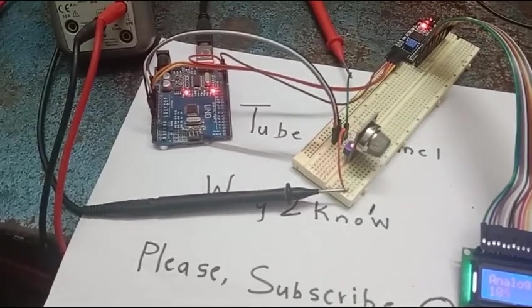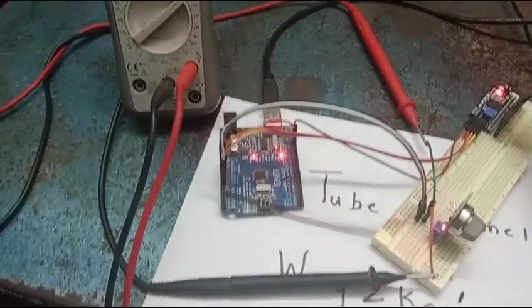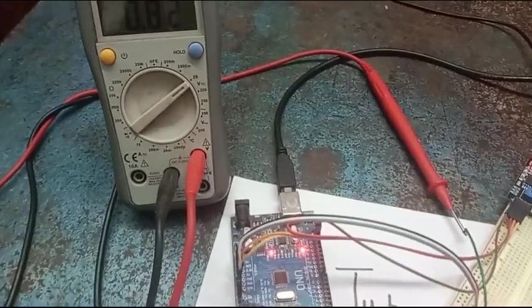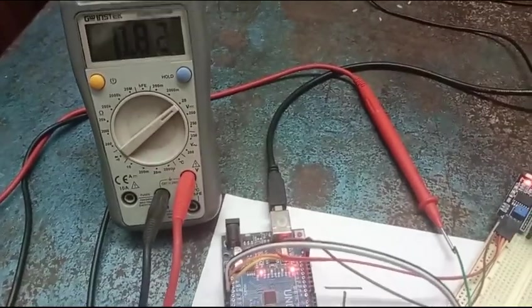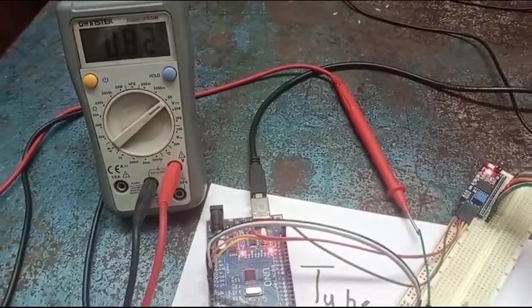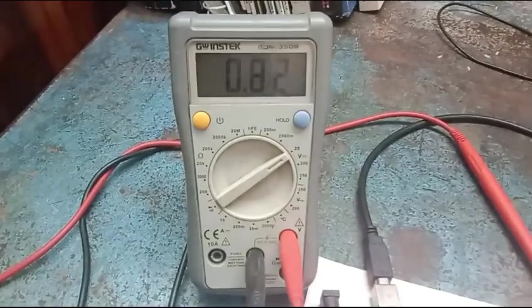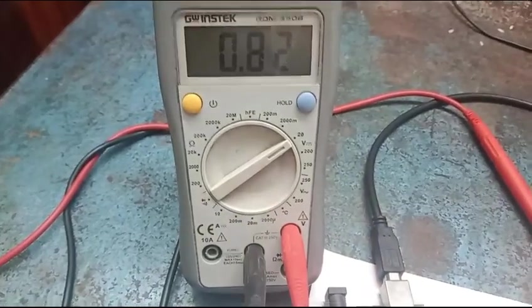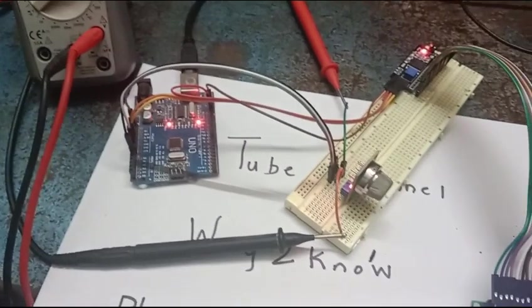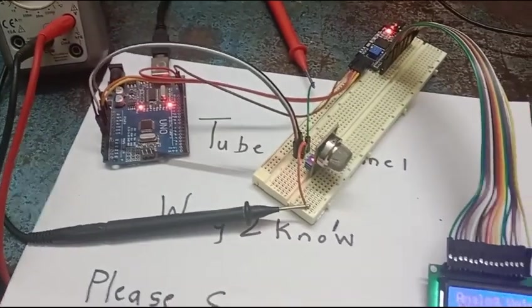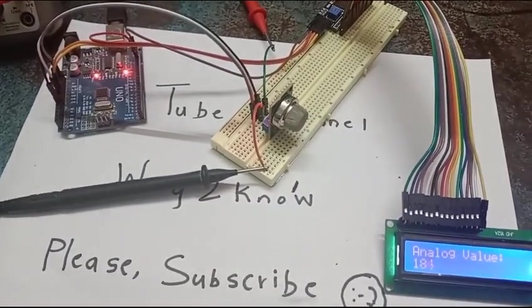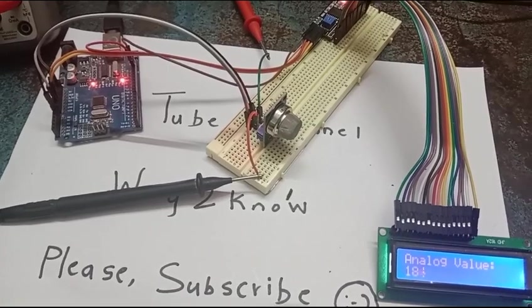And then the Arduino is also connected to LCD display which is reading the analog value and displaying on the 16 x 2 LCD. So if you see here we are also reading the analog output on the multimeter. Right now the analog output from the sensor is 0.8 volts. So in this condition when there is no smoke you can see that the sensor is giving out 0.8 volts.